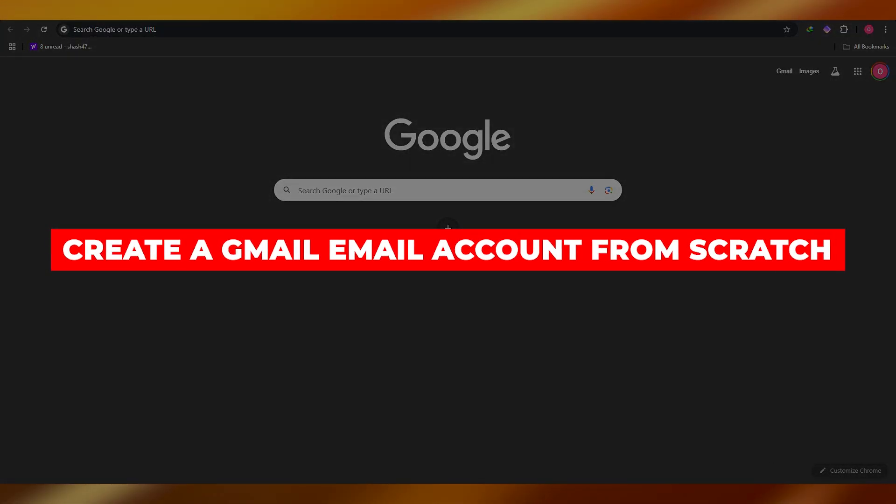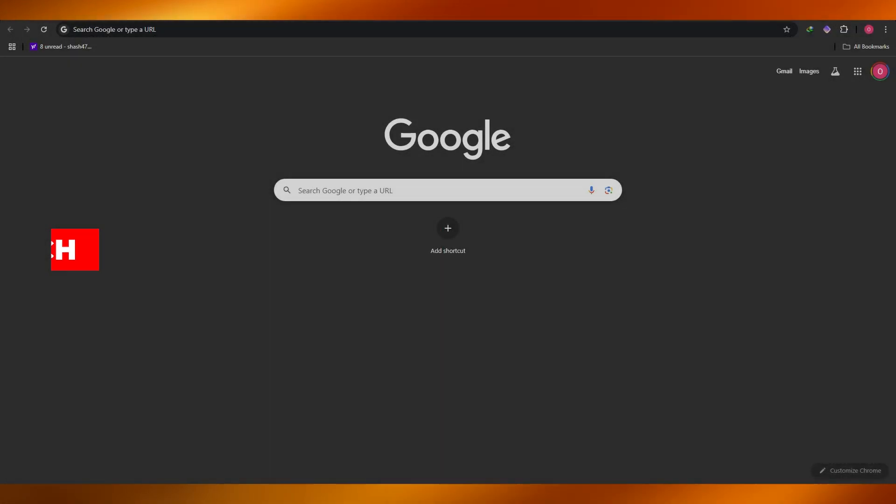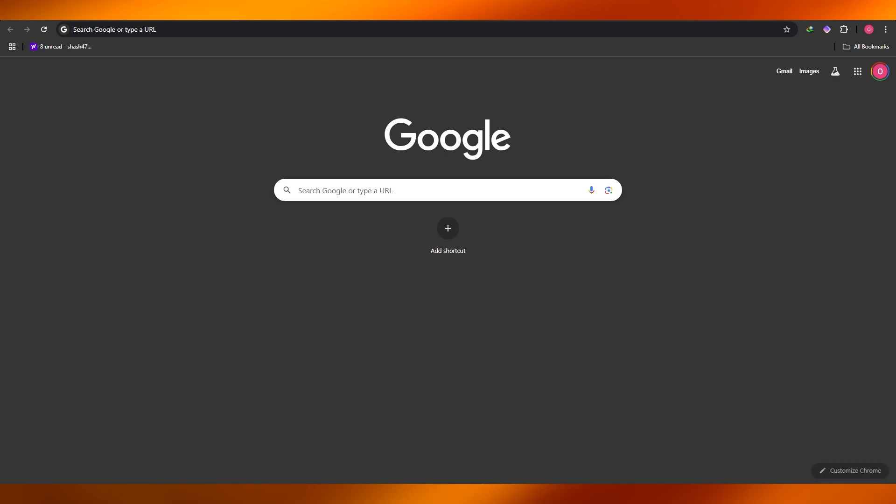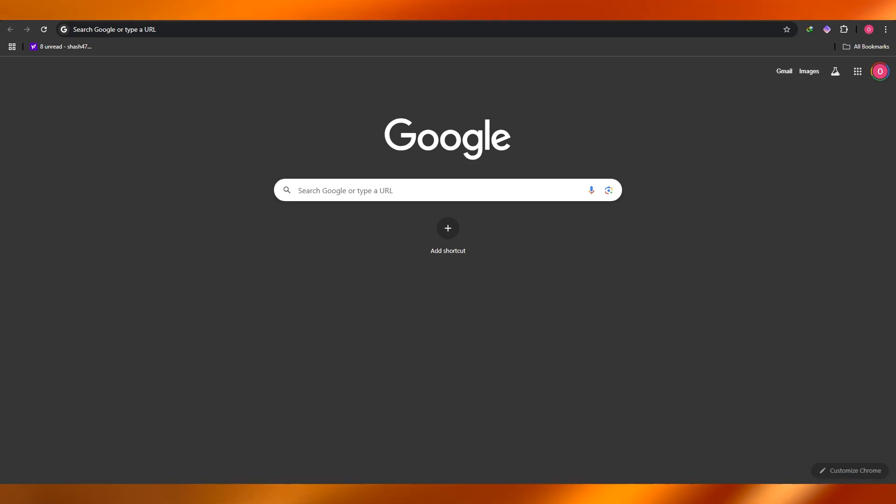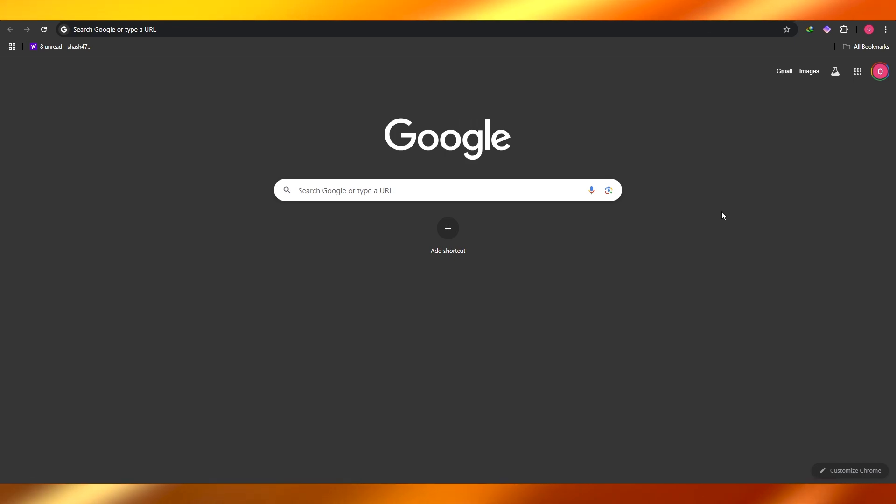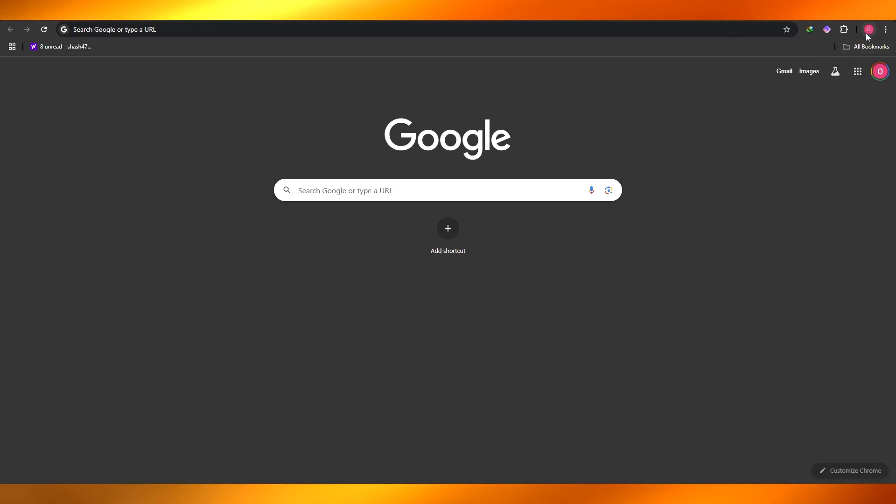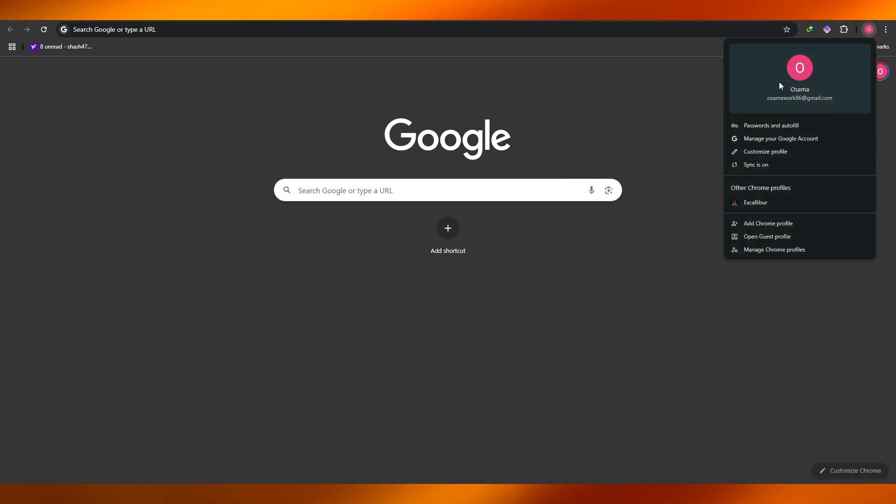How to create a Gmail email account from scratch. Hi guys, in this video I'm going to show you how you can create an email account, specifically a Gmail account from scratch. So let's get into it. You're going to come over here onto Google, and if you don't have an email account logged in, it's going to tell you to go ahead and create one over here.